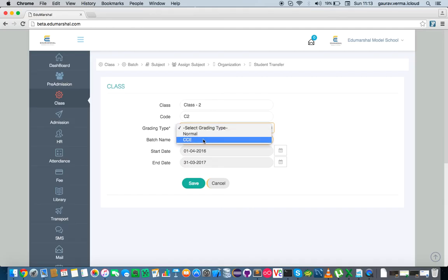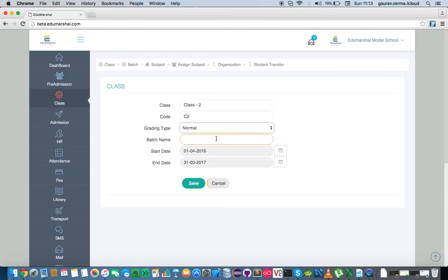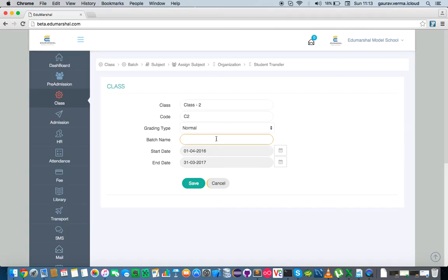We choose between normal and CCE grading, and then while we are creating a class we also create a default batch. You would be allowed to create multiple batches as per your convenience.